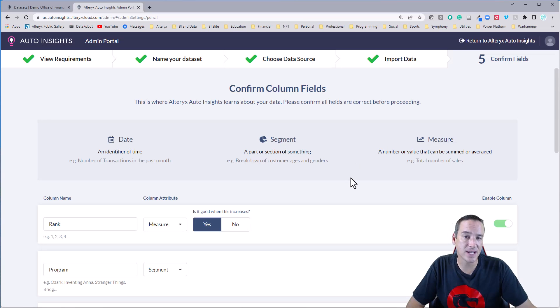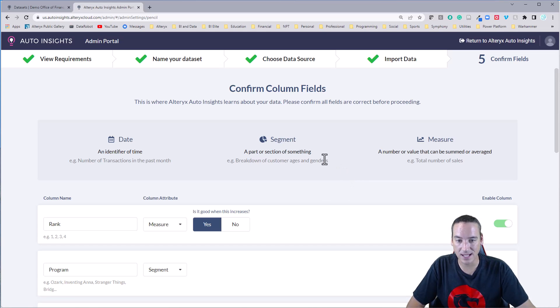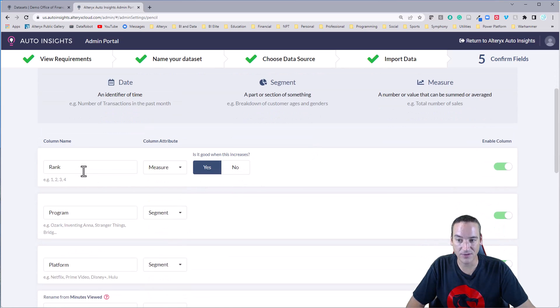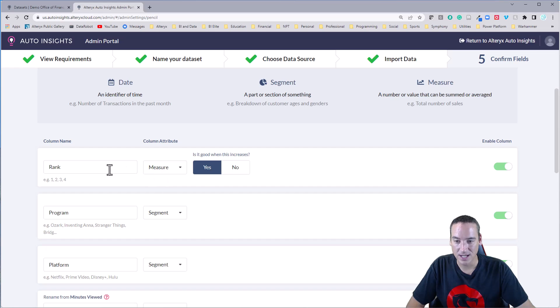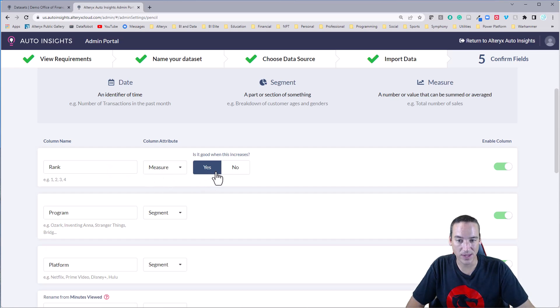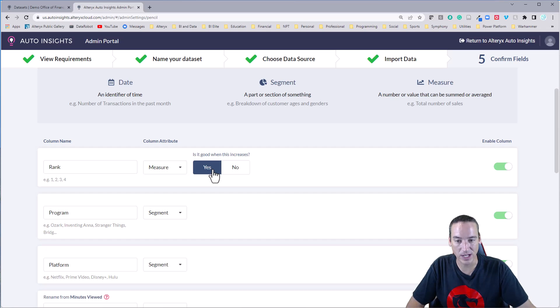So this first analysis step is really just looking at the data that I imported in determining the dates, the segments, and the measures. And you'll see that it found that the rank is indeed a measure. And it's asking me a very important question. Is it good when this particular measure increases or decreases?